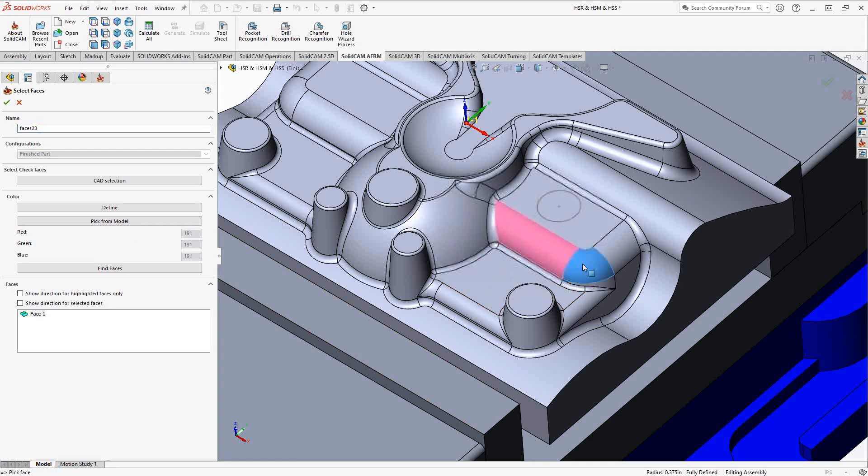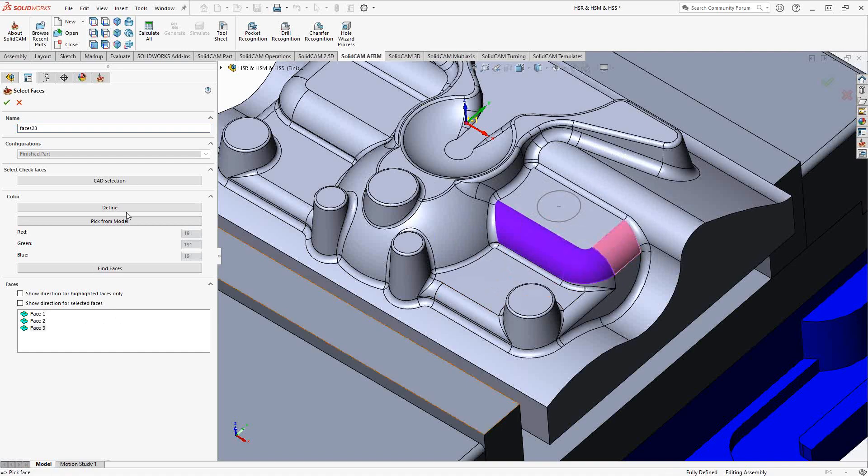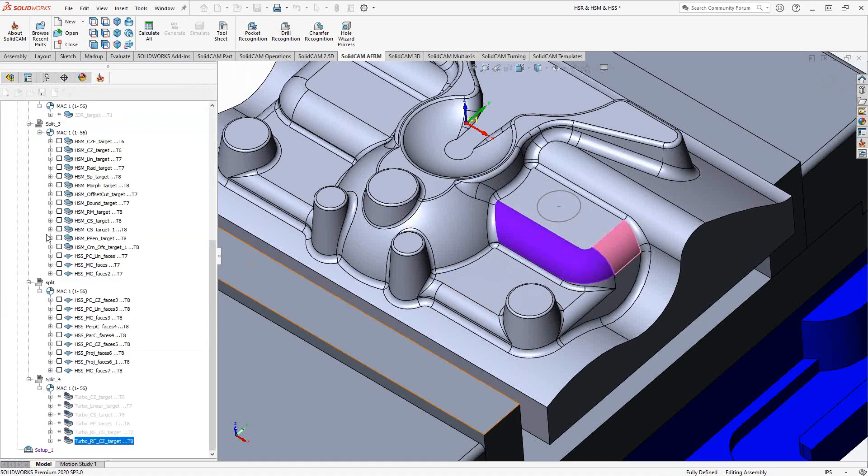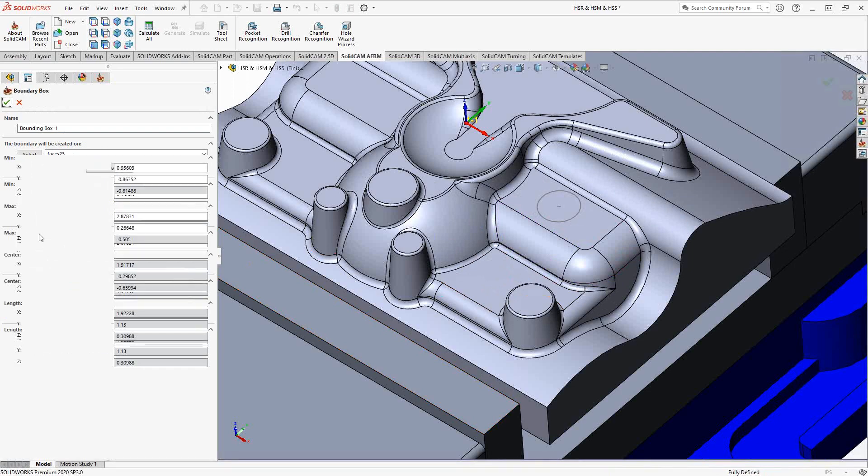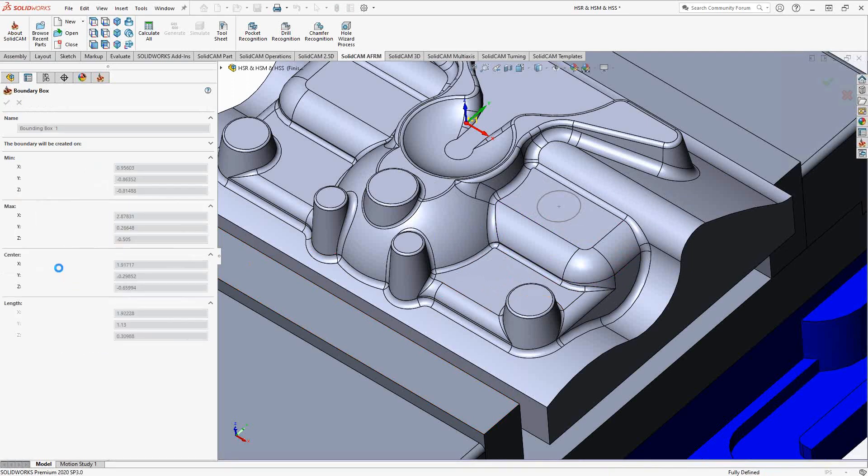So in this case I'm just going to click on these three surfaces here, click the green check mark, click the green check mark to accept it.